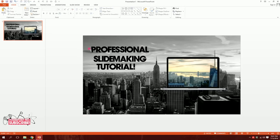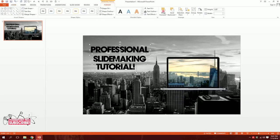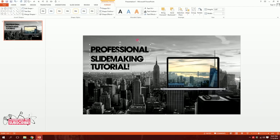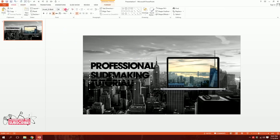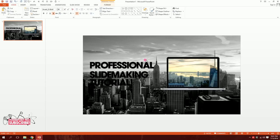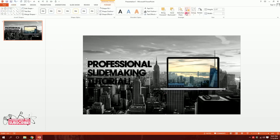I'll drag all three text boxes, align them to the left by going to Format, Align, Align Left. Then I'll increase the font size a bit and position them on the slide. Finally, I'll go to Format, Align, and distribute them horizontally so they're evenly spaced.